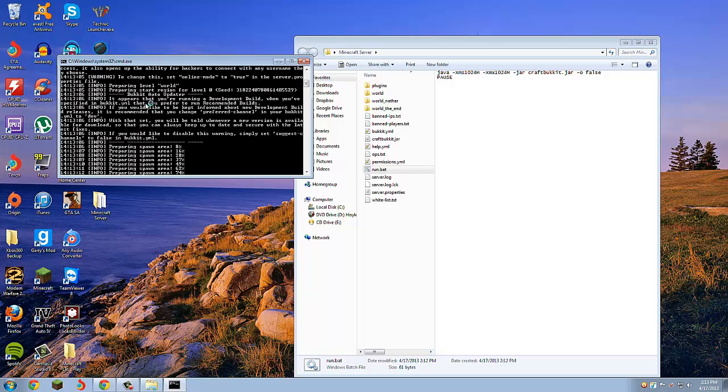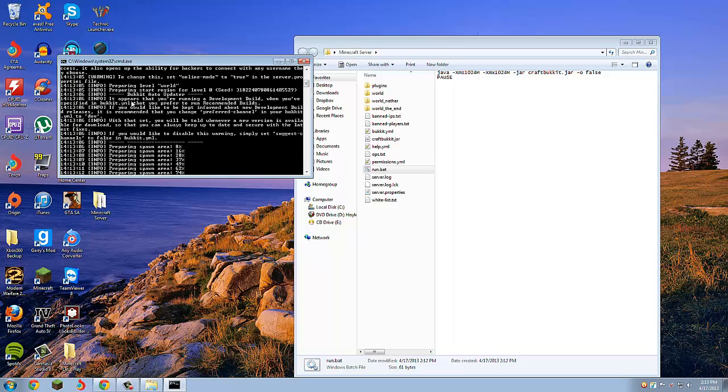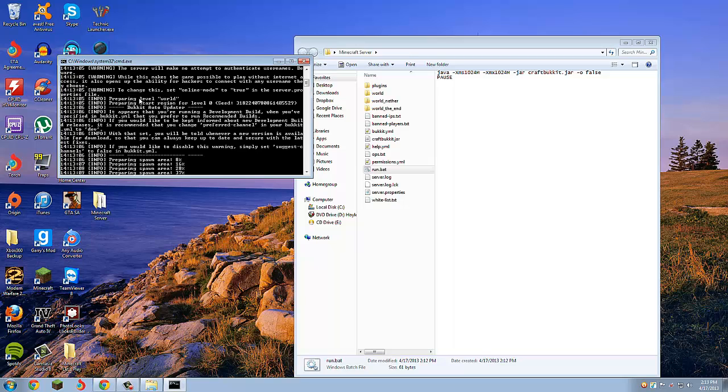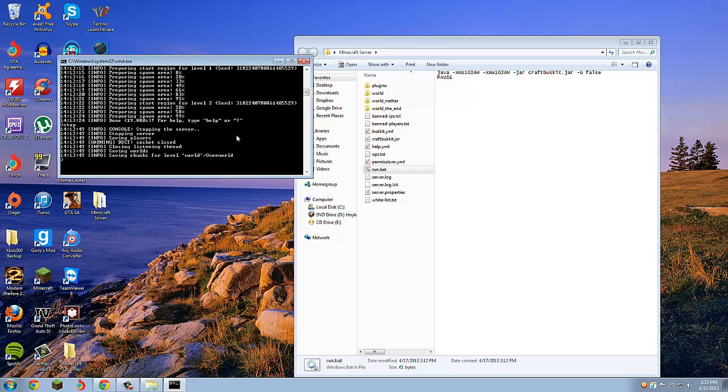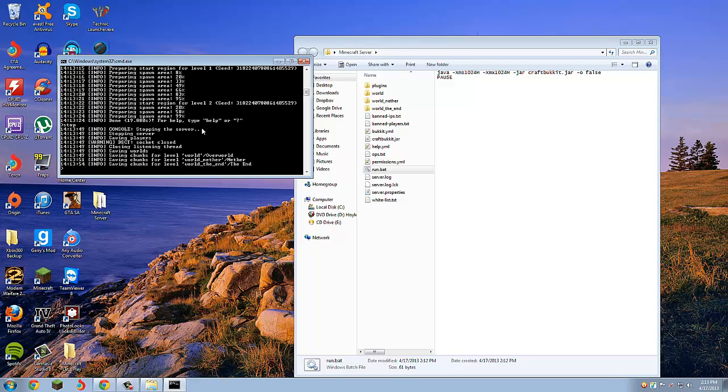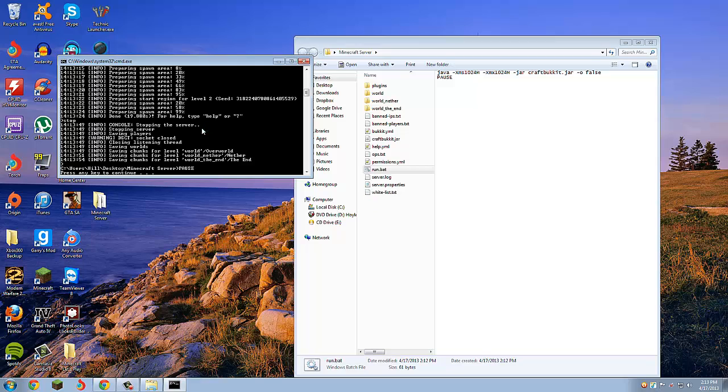As you can see, it says server is running in offline/insecure mode, and that means that cracked players can join. You can just type stop in there because it uses a lot of RAM on your computer and it kind of slows it down.